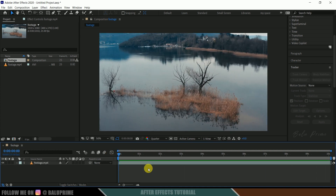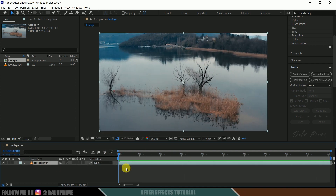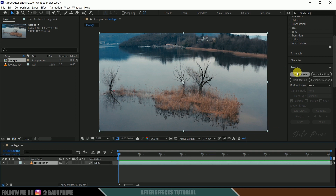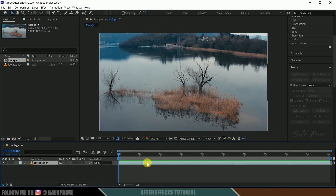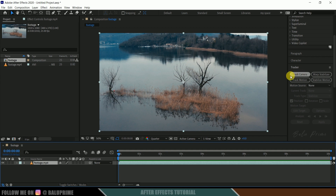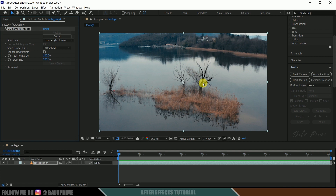Now let's track our footage. Go to the Tracker options panel — if you can't find it, go to Window and enable Tracker from there. With your footage selected, make sure you are on the first frame and click Track Camera.